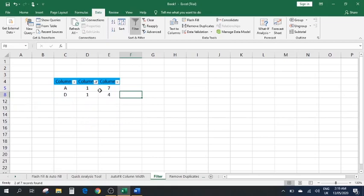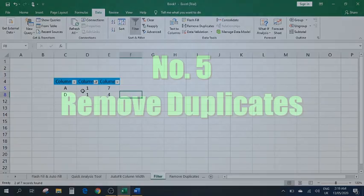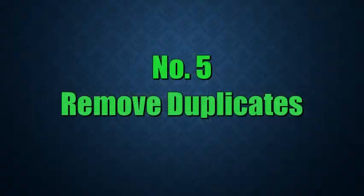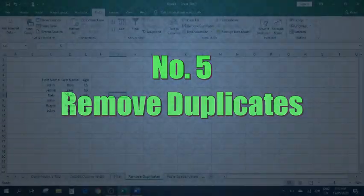...you can see it only filters the rows where we have number one.